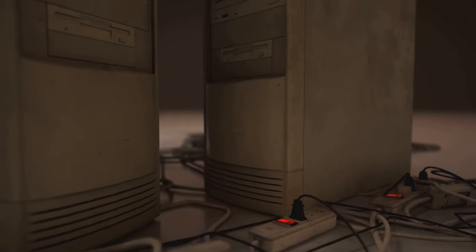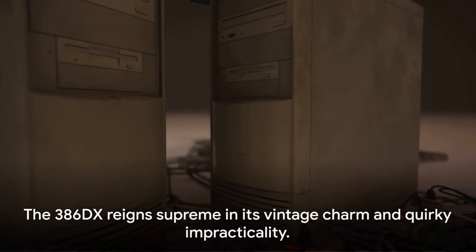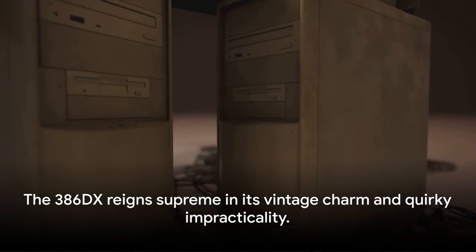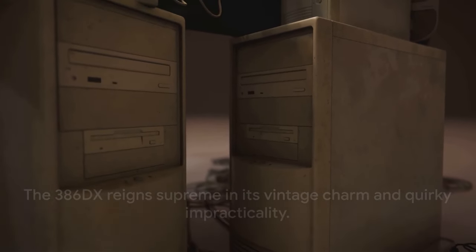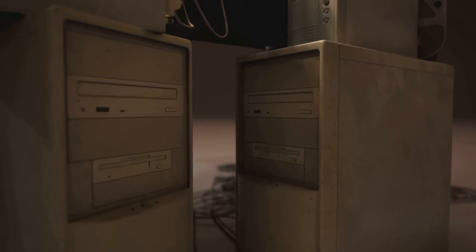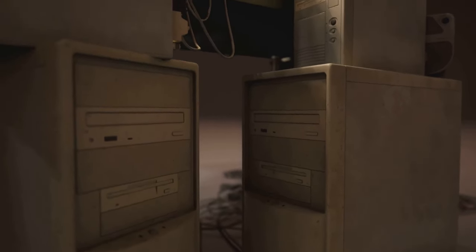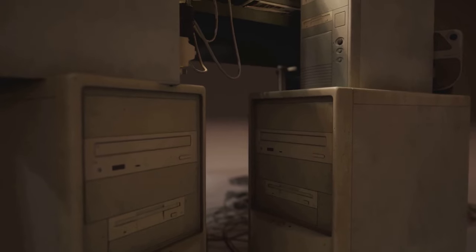So there you have it, folks. The 386DX processor is clearly superior in its own unique, outdated and utterly impractical way.